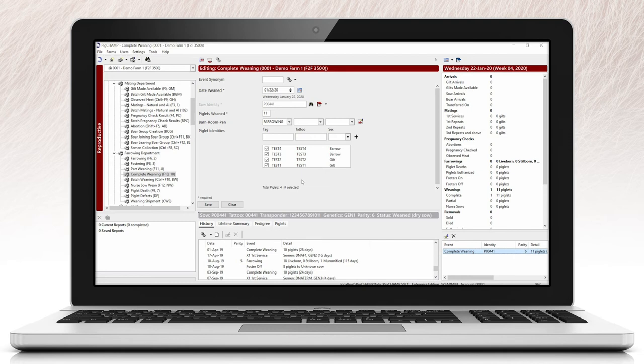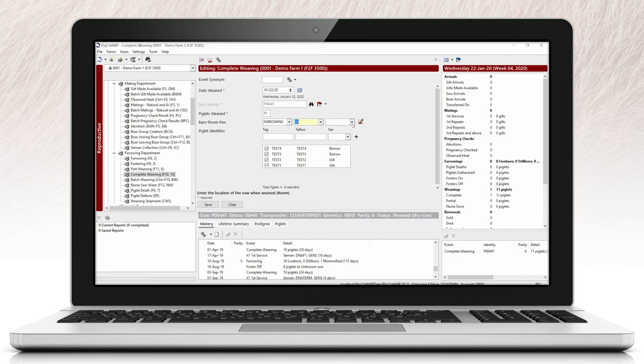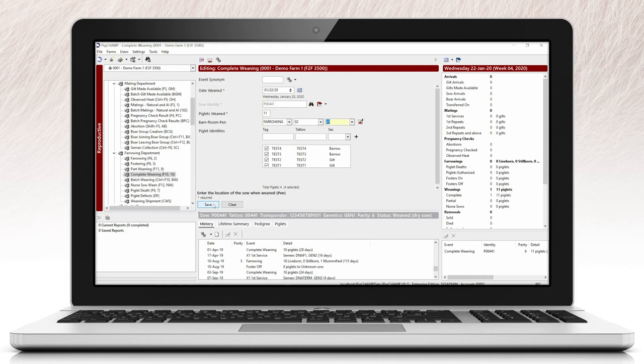When editing, you can edit all fields except for the identity of the female or boar being edited. Once all changes for the event have been completed, select save. If you choose not to edit or alter any event fields, select clear.